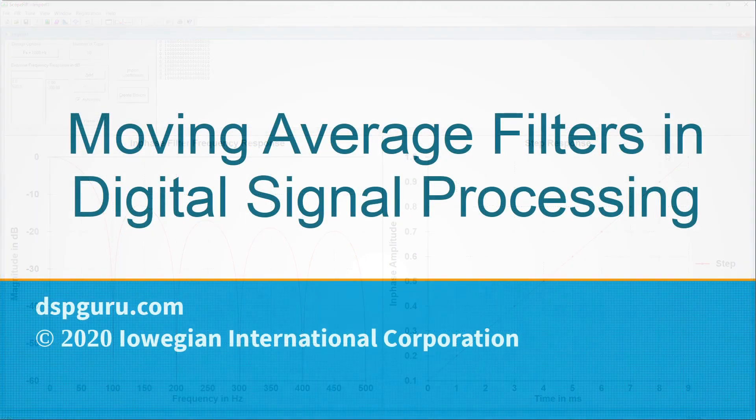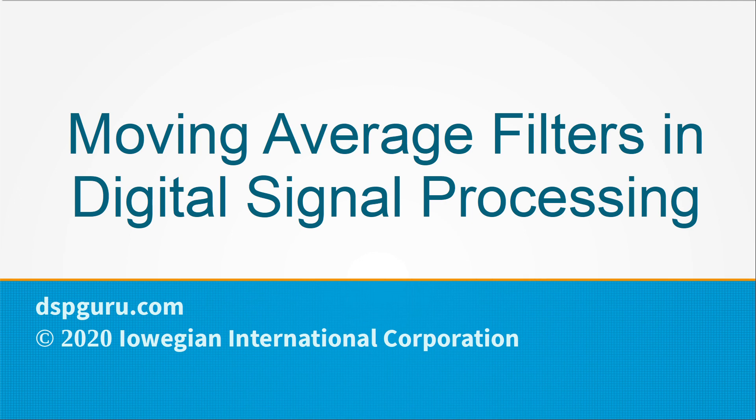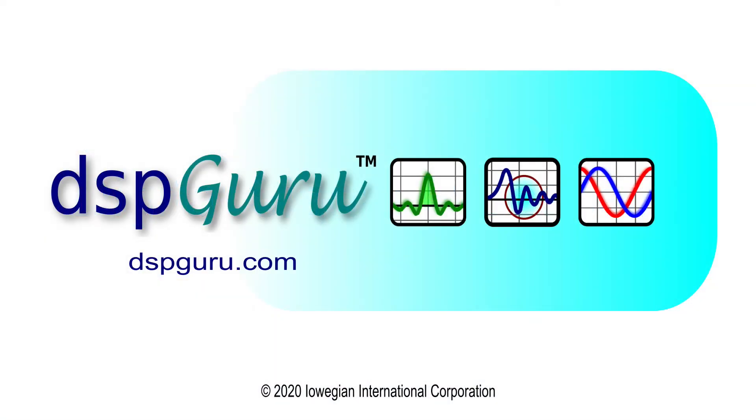That concludes our discussion on moving average filters in digital signal processing, also known as boxcar filters in a DSP context. Thanks for tuning in. Hope you enjoyed it. Please hit like and subscribe to help support our new DSP Guru channel. Thanks and bye bye.